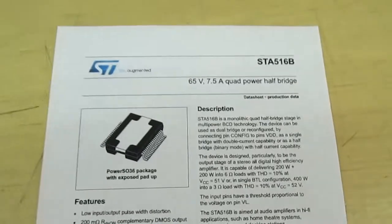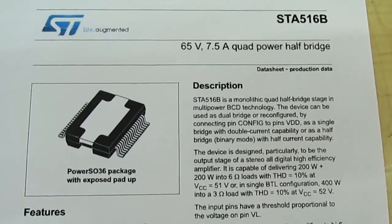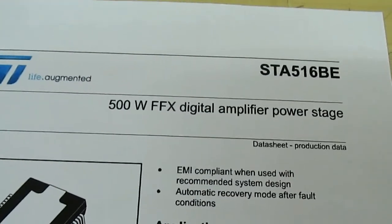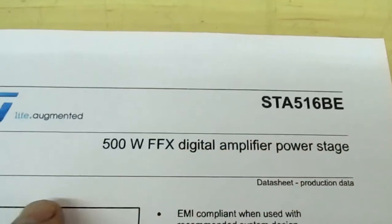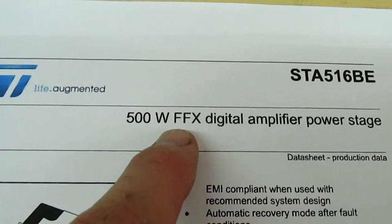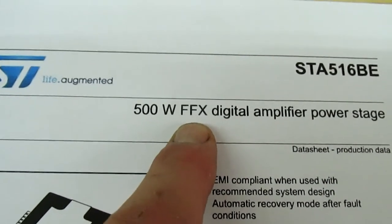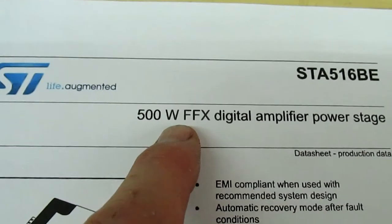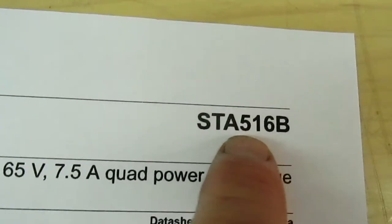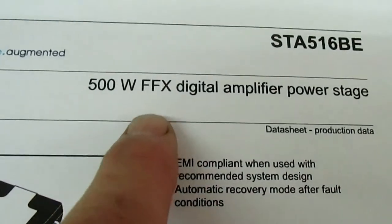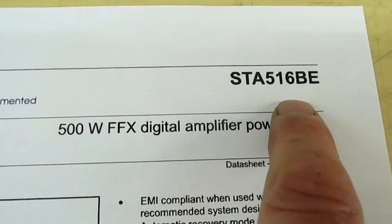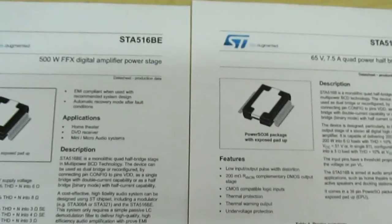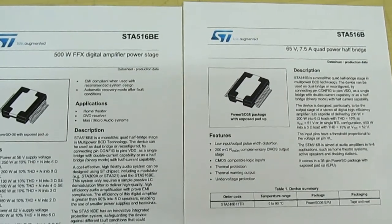Now that's the data sheet for the 516B. If we move over to the STA516BE, you'll see that the BE version is actually the FFX digital amplifier. Now the one on eBay bearing the marking FFX is actually marked up 516B, whereas the FFX version is 516BE. And if I move the camera out, that's the two data sheets side by side.